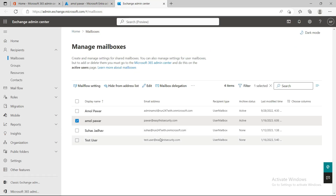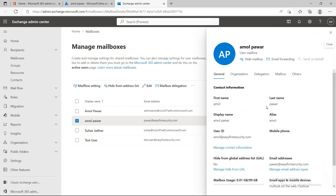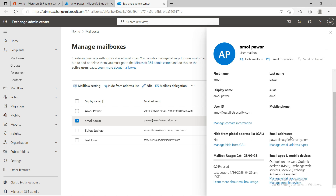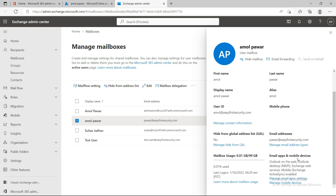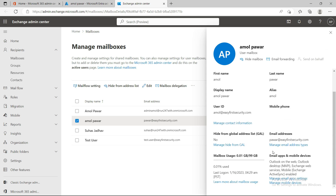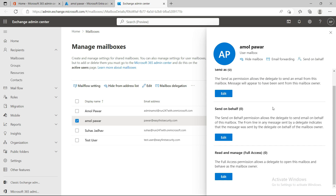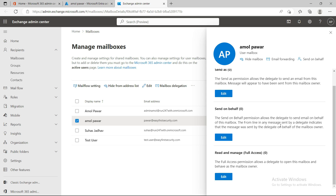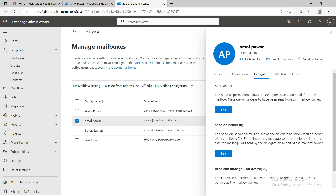Now let's look at delegation. In the delegation section, you'll see three options: Send As, Send On Behalf, and Read and Manage. Each has a different purpose.